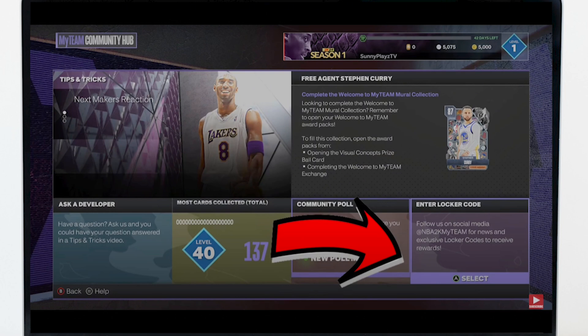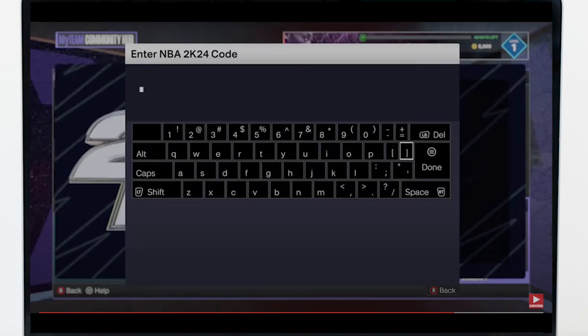Input the code in the text box that prompts up. Press confirm to add the rewards to your in-game inventory. If the redeemed code contains any kind of pack, it can be accessed from the unopened pack section.